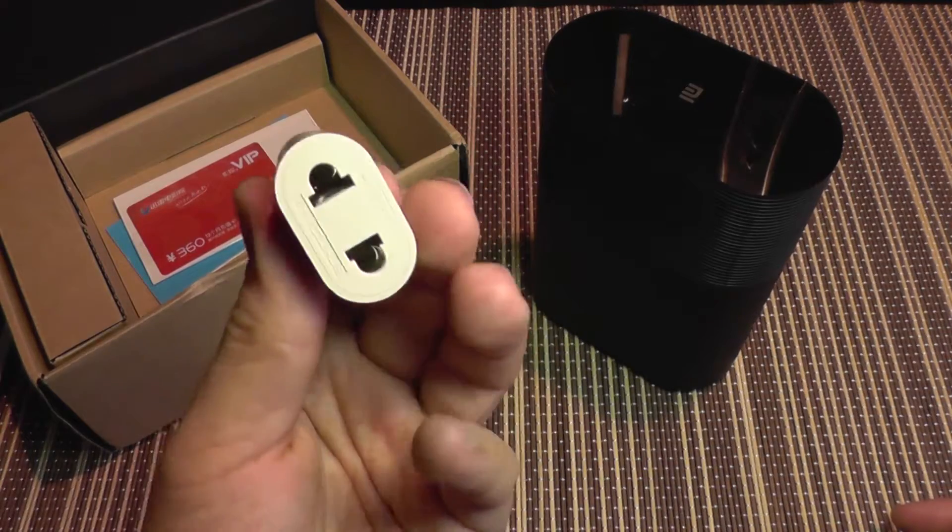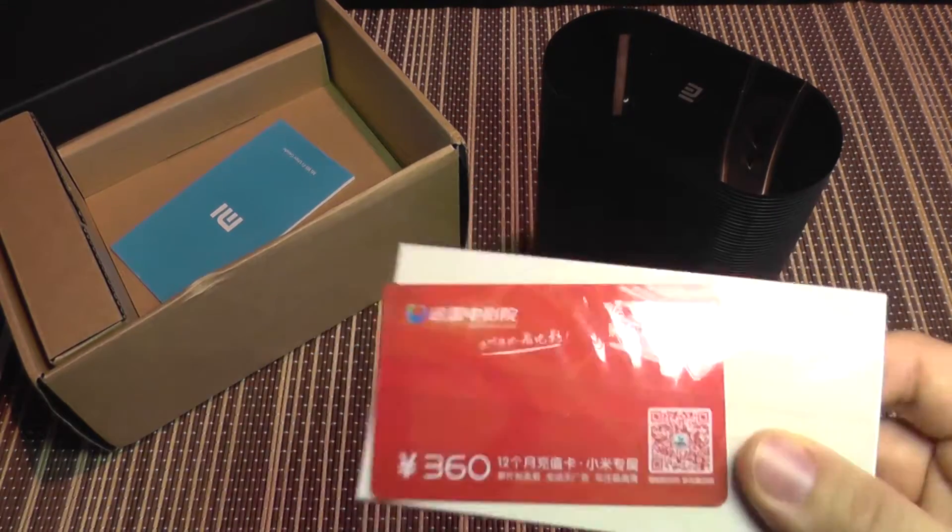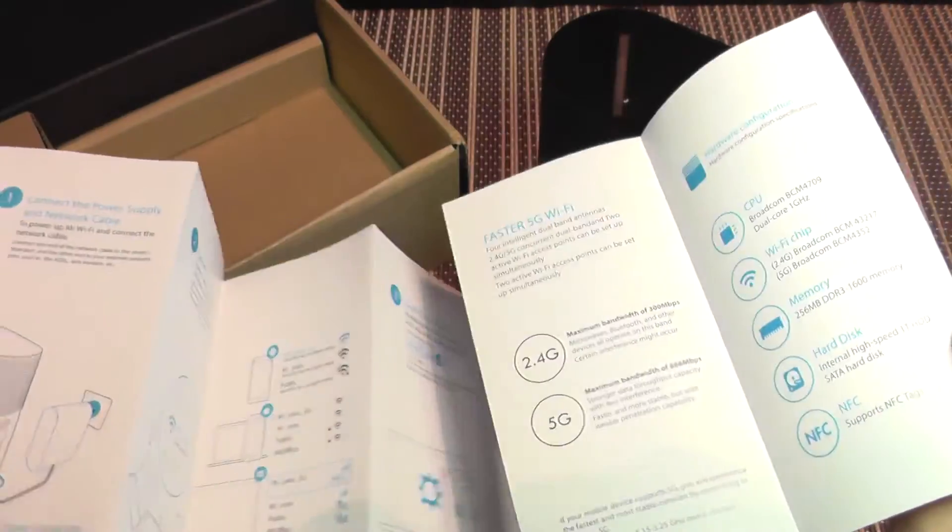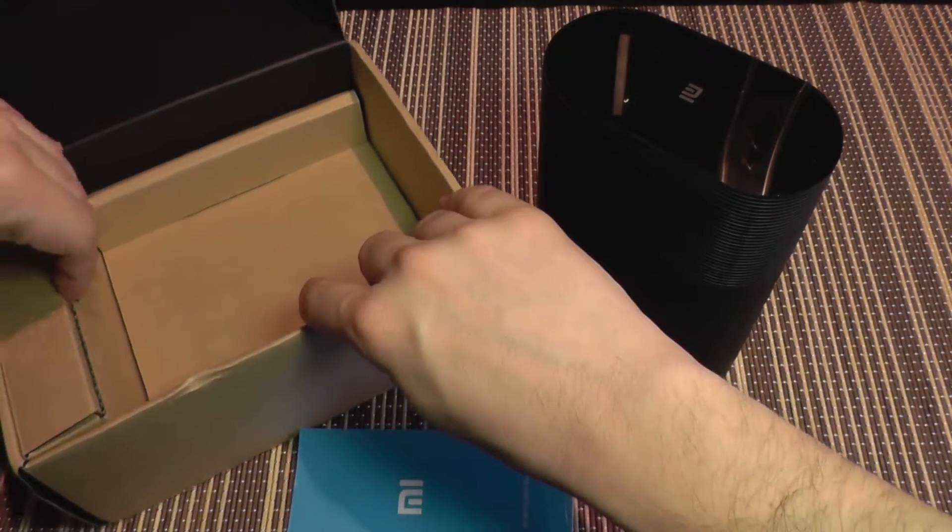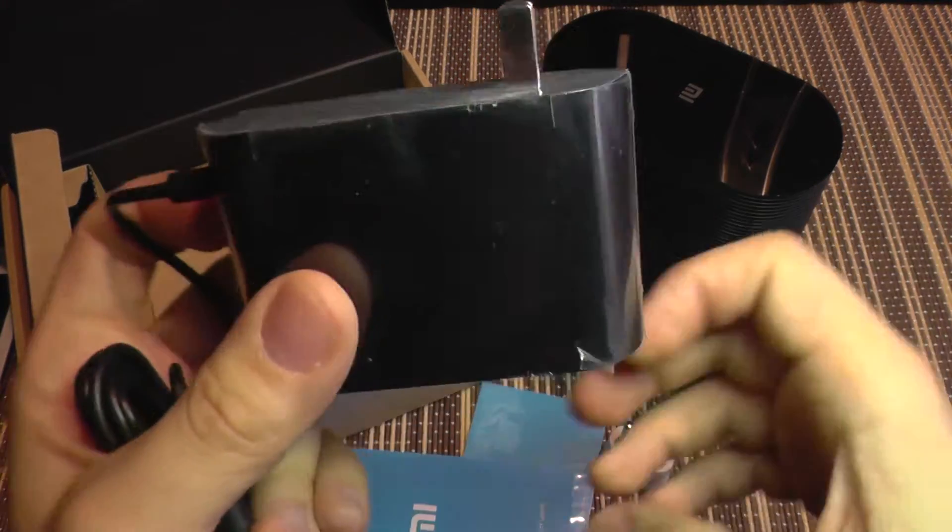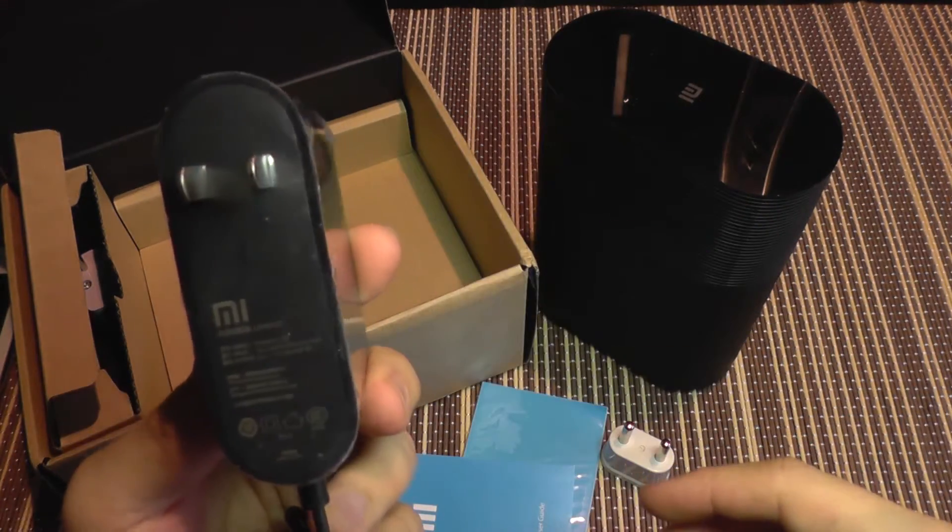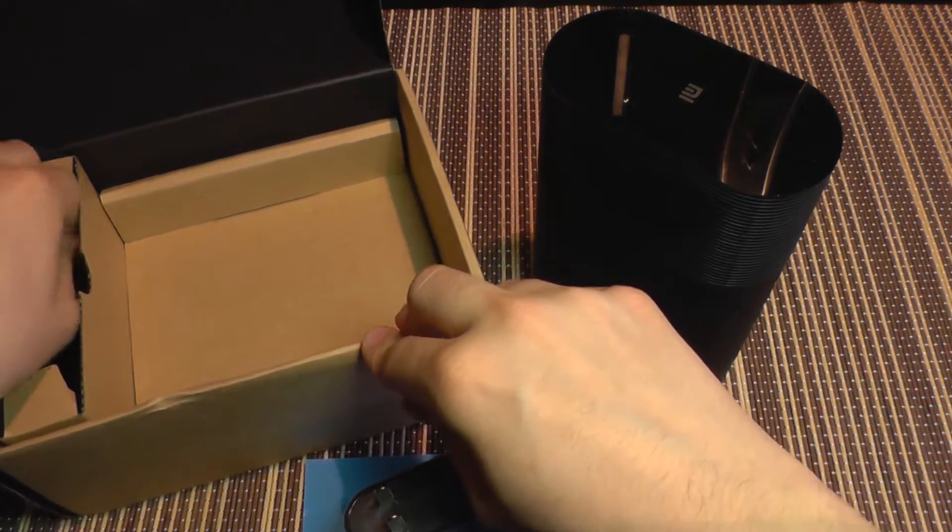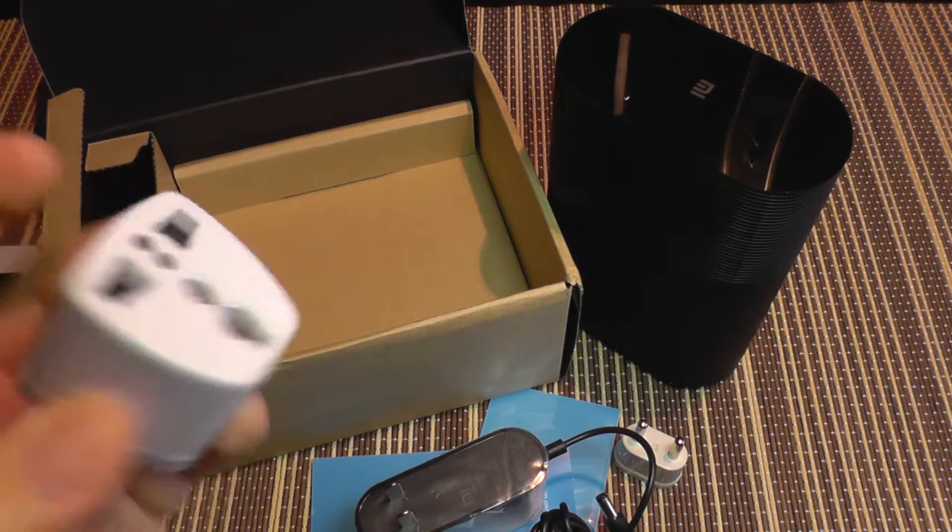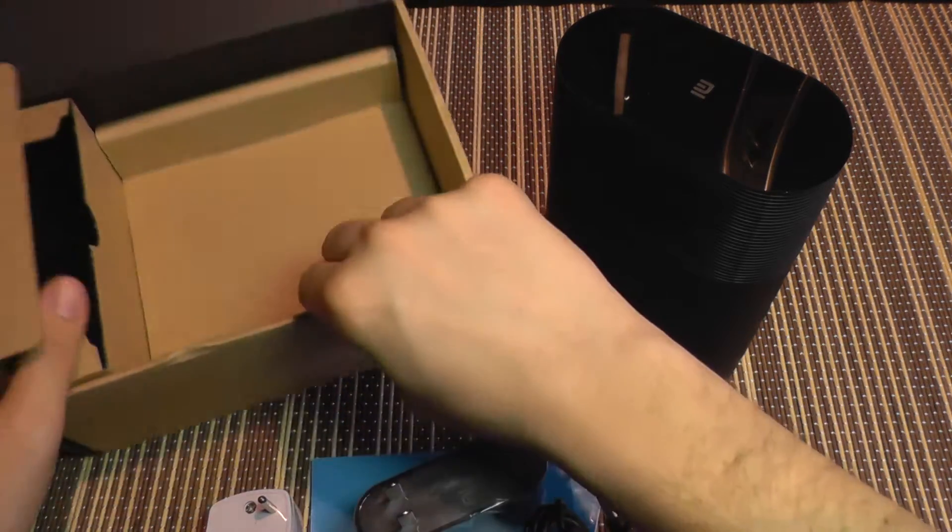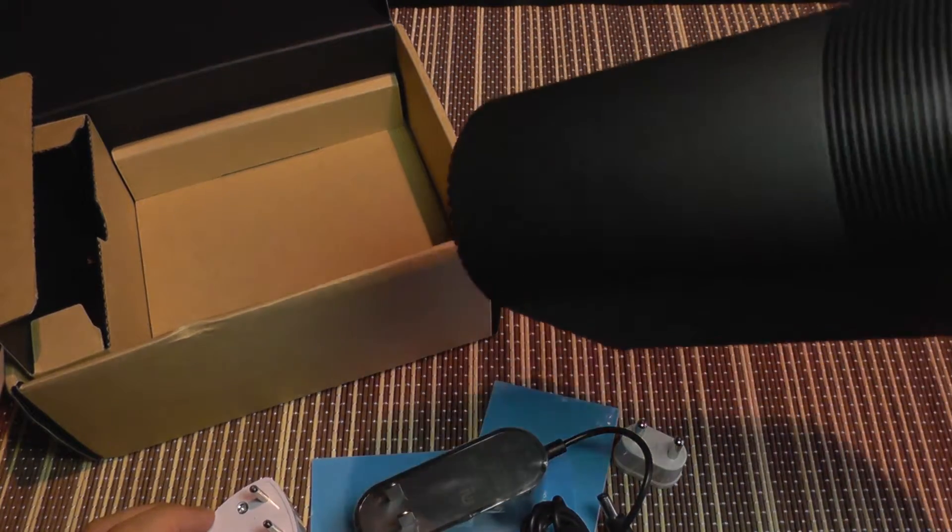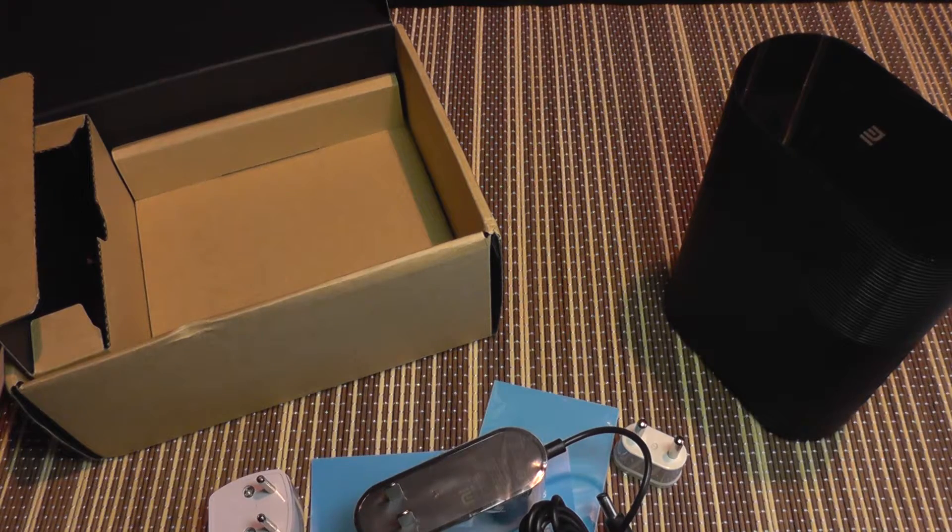In the box you get an adapter. If you are from Europe it comes with a VIP card in Chinese, a quick manual, and a power supply. Look at this power supply, it's rather large. And what do you know, it also comes with another adapter, so you may try to plug it in two outlets at once. Just kidding. I'm going to power it on and see if we can configure it easily or not.